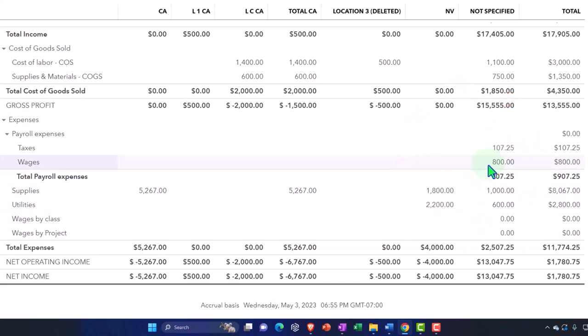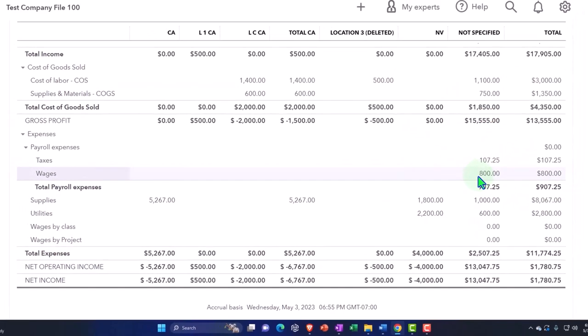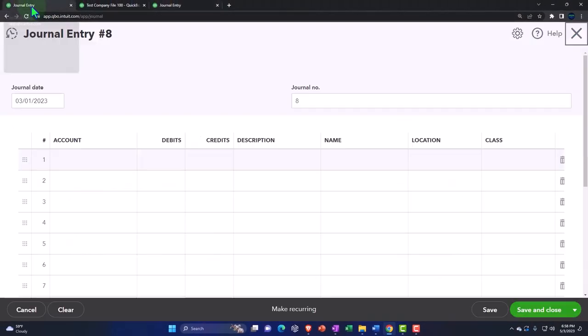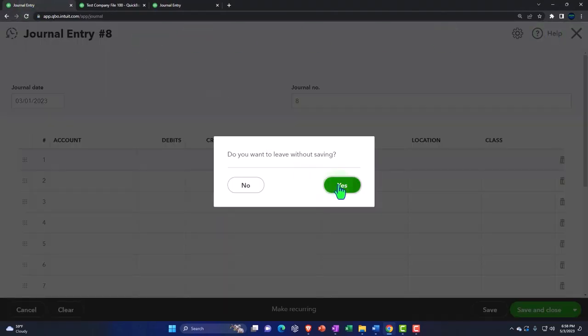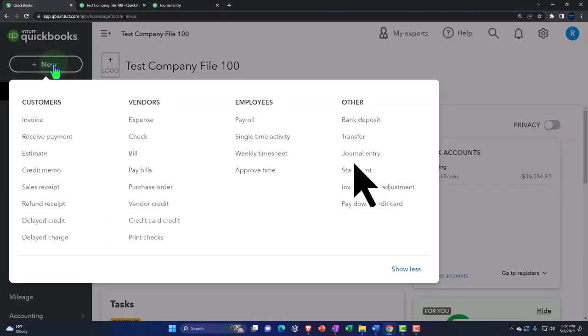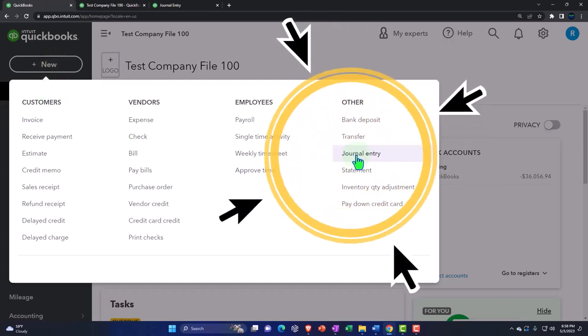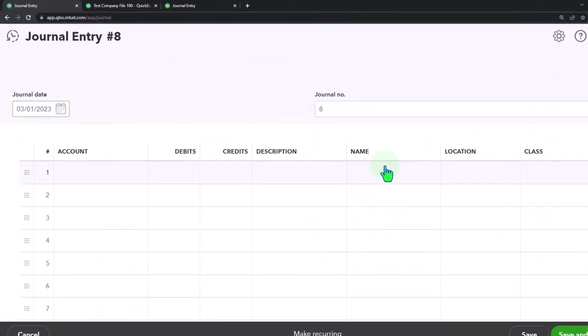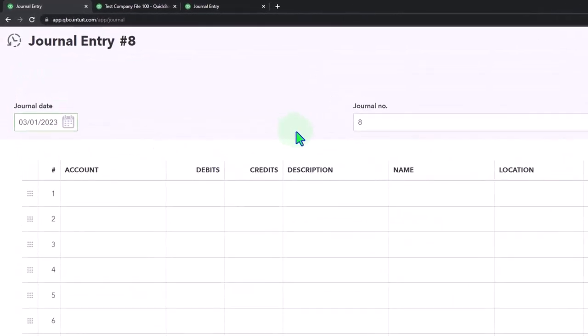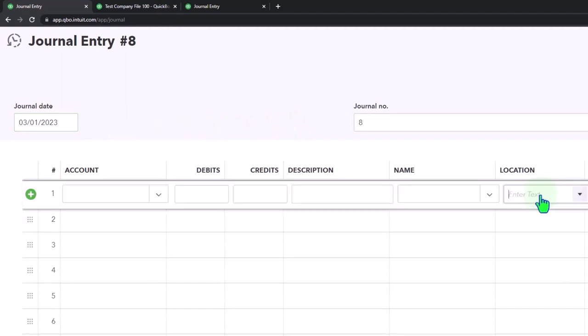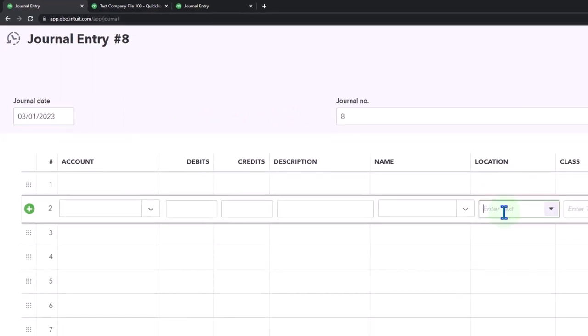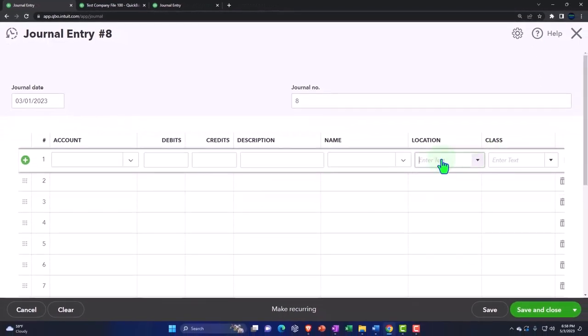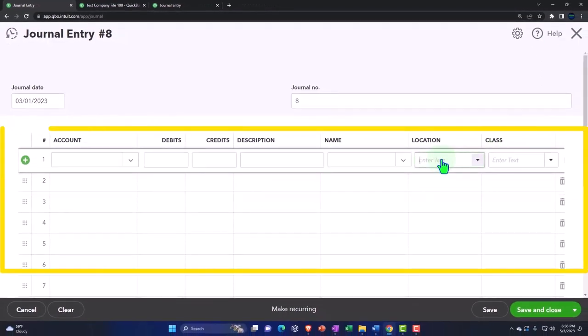So you can actually do that with the journal entries because the journal entry allows you to... if I go to the first tab, I'm going to say plus and then we're going to enter a journal entry. You might say, well, the journal entry is going to just allow you to assign one location for the whole thing, but they actually do have a separate location line by line, similar to what they have with the class tracking with this form, because it's not like a default check or invoice type of form.